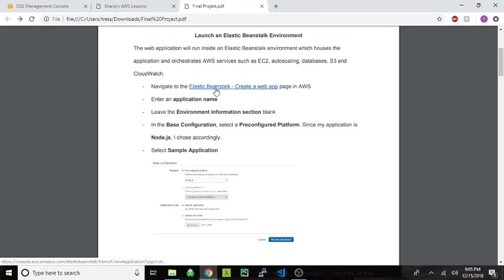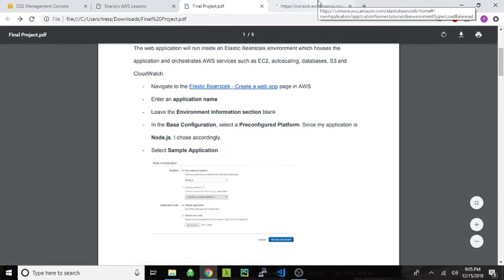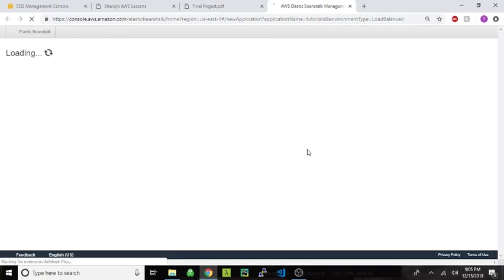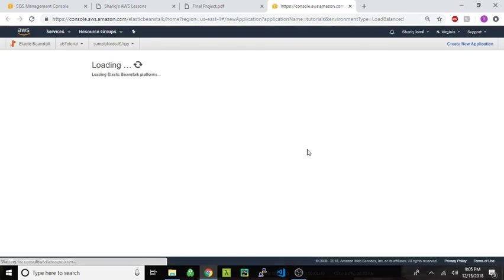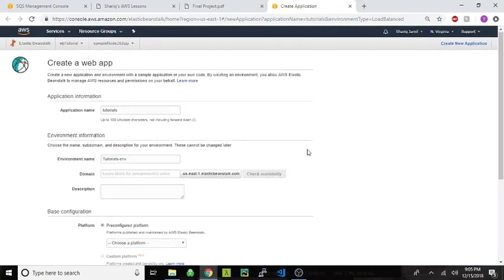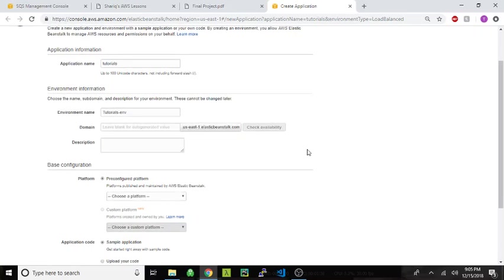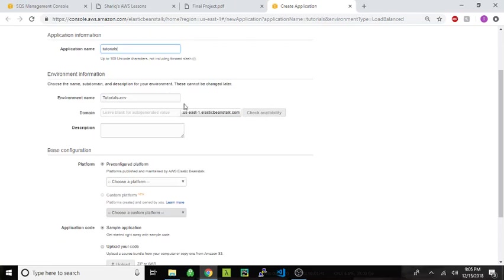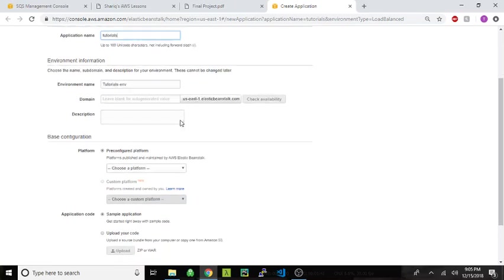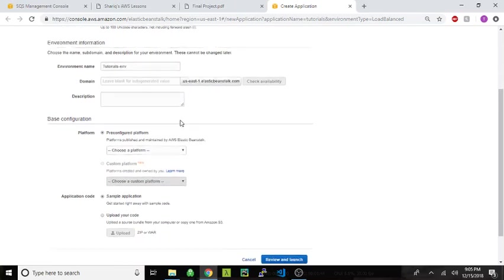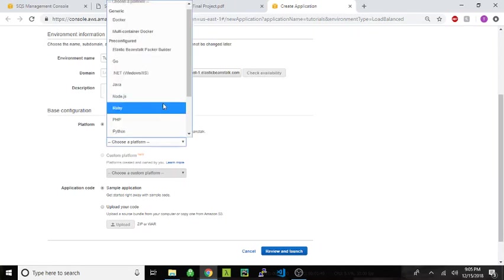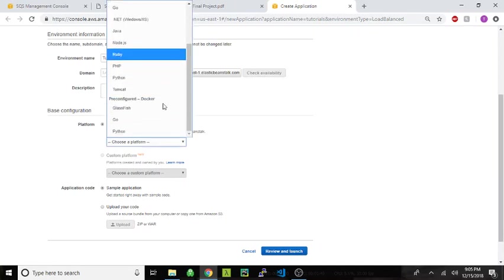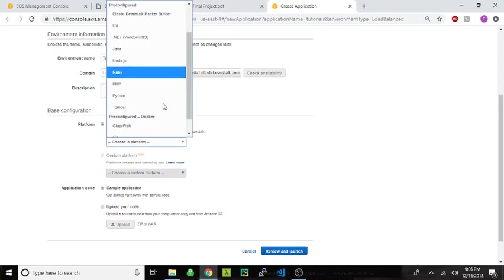We start off by navigating to the create a web app part of Elastic Beanstalk. Let's get Elastic Beanstalk going. You're gonna enter an application name. You can leave this area blank, the defaults should work for most people. And then for platform, you'll pick your relevant platform depending on the web application you're trying to deploy. For me, that was Node.js.